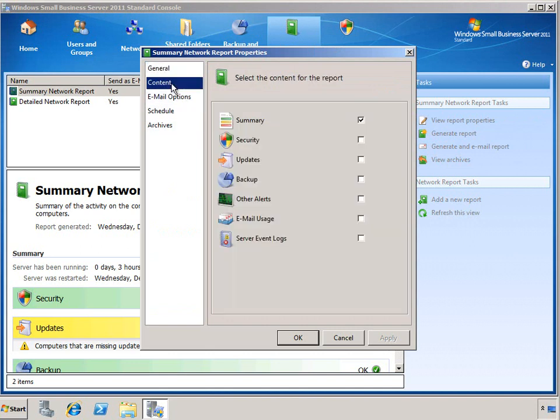Let's go ahead and take a look at the content options. At the top, we have a summary of all the different areas, which is the only content section that's included in the summary report. But also the security, updates, backup, other alerts, email usage, and server event logs areas can be added to the report. And as you create your own report, you can select one or multiple content sections as appropriate for your needs.